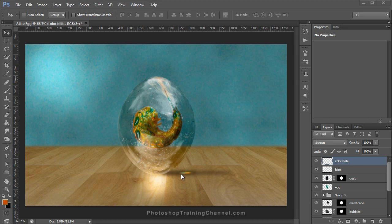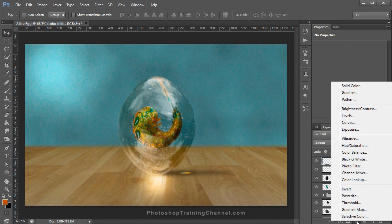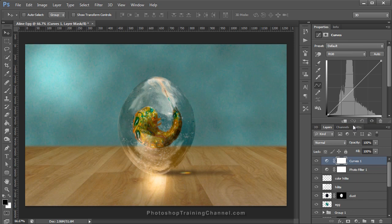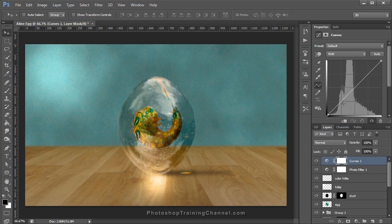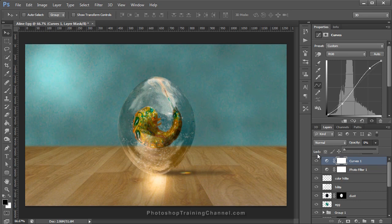Everything's looking pretty good but the mood is too plain and pale. I'll add an Adjustment Layer — select Photo Filter. In the Properties panel, set the Density to about 20%, which gives a warm orange glow to the image. Next, I'll add another Adjustment Layer — Curves. We're going to create an S-curve: click on the bottom part of the line and drag down to make things darker, then click on the top part and drag up to make things lighter. If it's too intense, bring the Opacity down to about 90%.